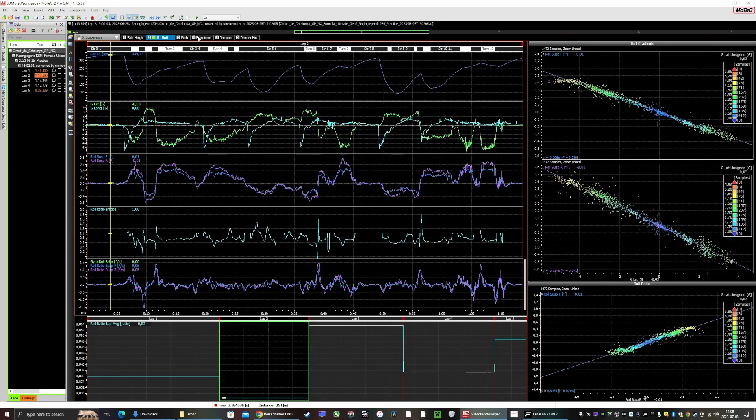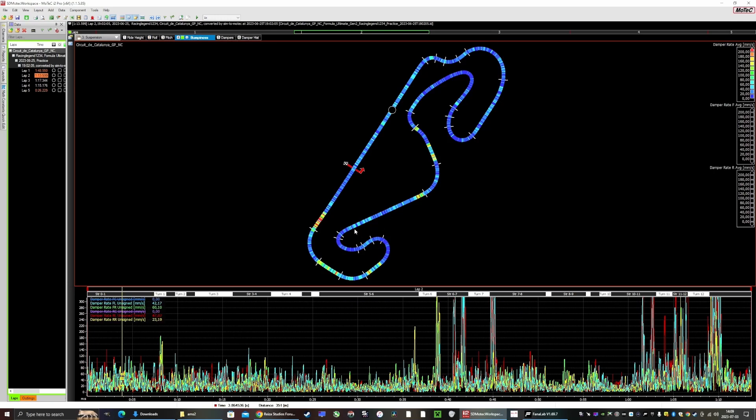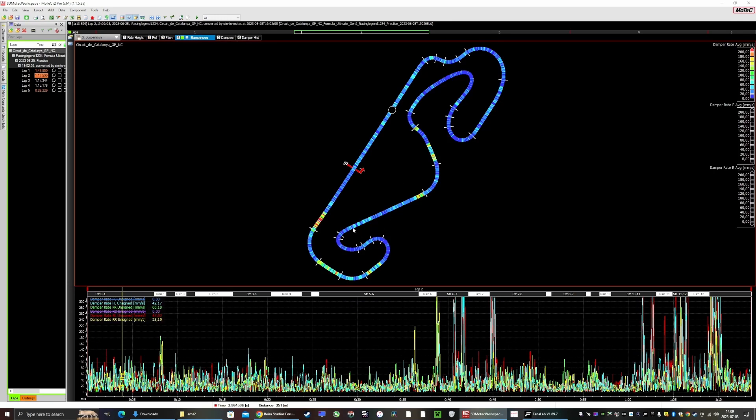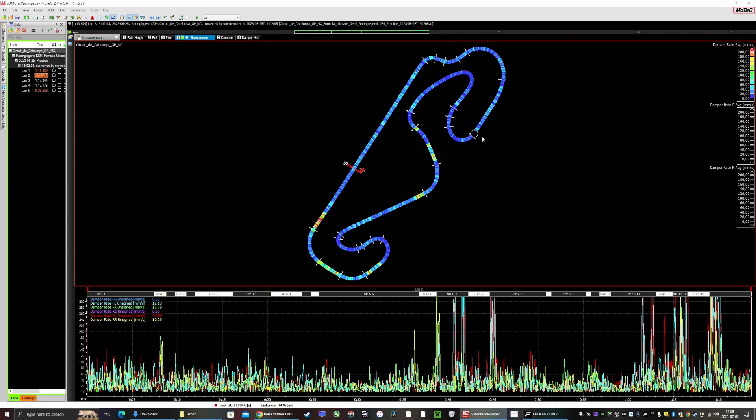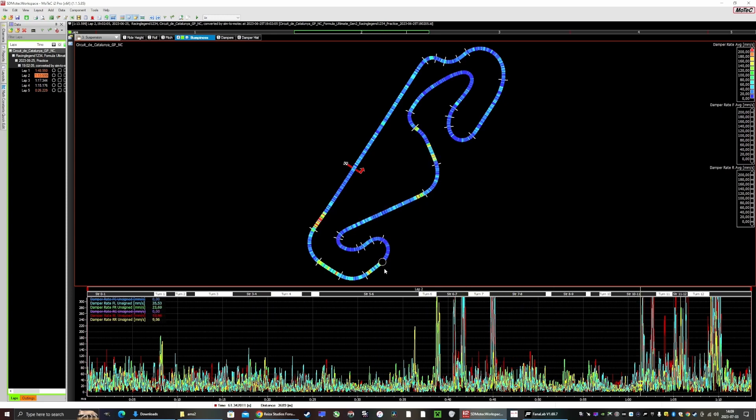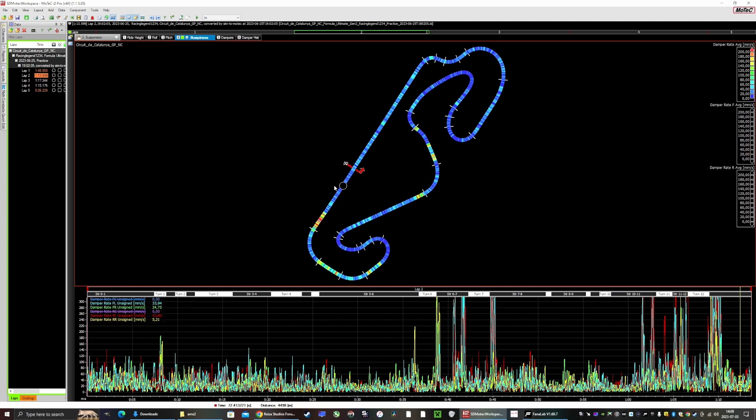But what you can do is go to bumpiness and you can see how bumpy it is. The more red the track is, the bumpier it is. You can see here most of the circuit is blue. The only places where it's red is when I go over curbs - you can see here a bit, and a lot here. So it shows that I can stiffen up the suspension.